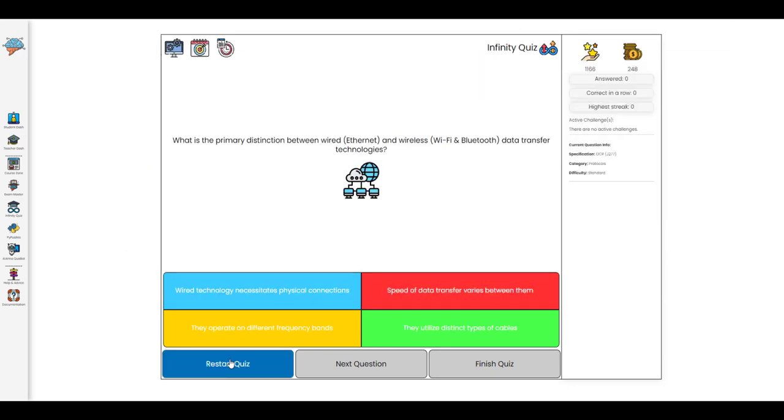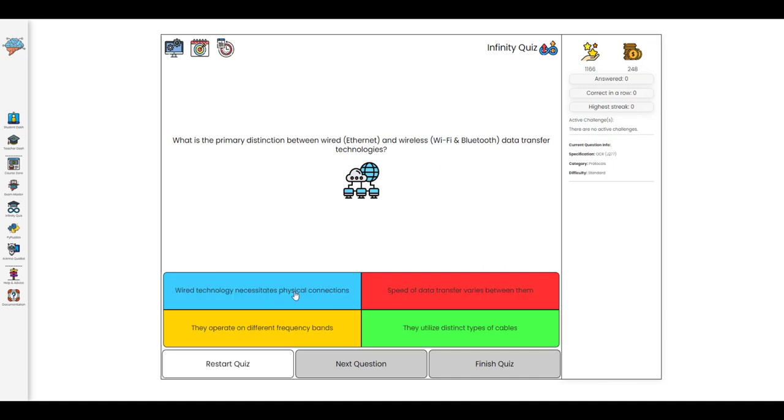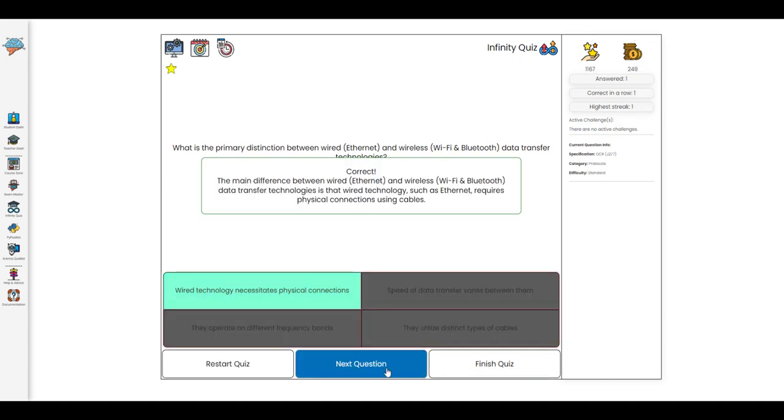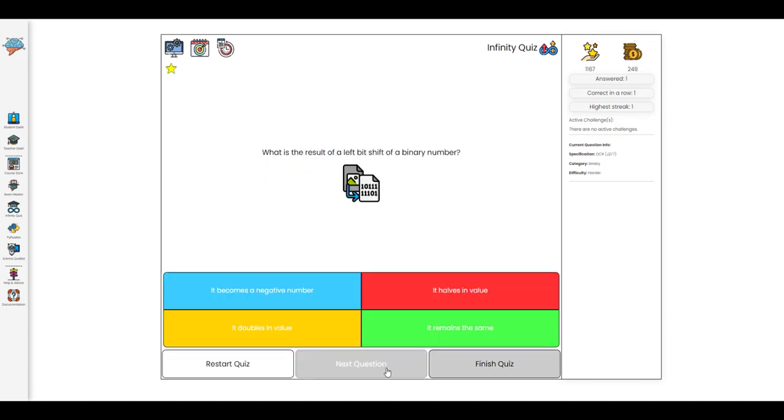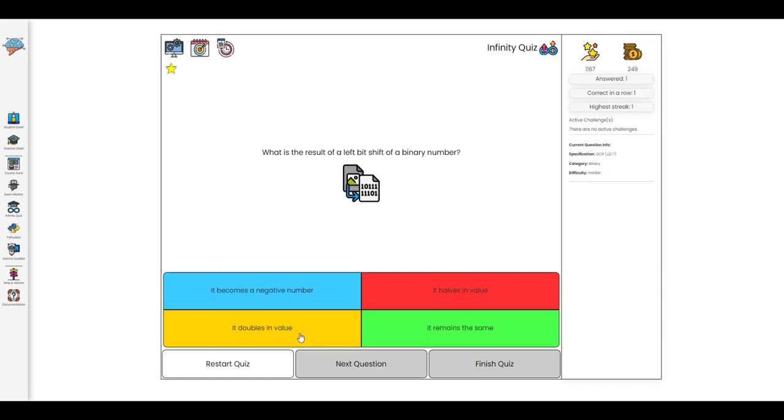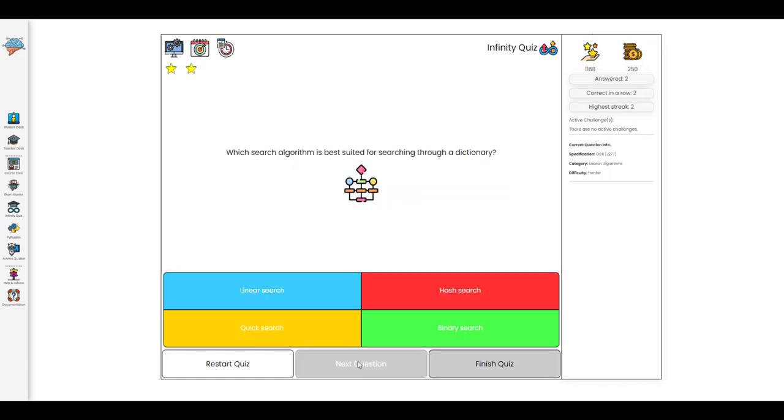So when the Infinity Quiz starts it will randomly select questions from the question bank that are relevant to the filters that have been set up and this process will repeat over and over again until the quiz is manually stopped by the user.